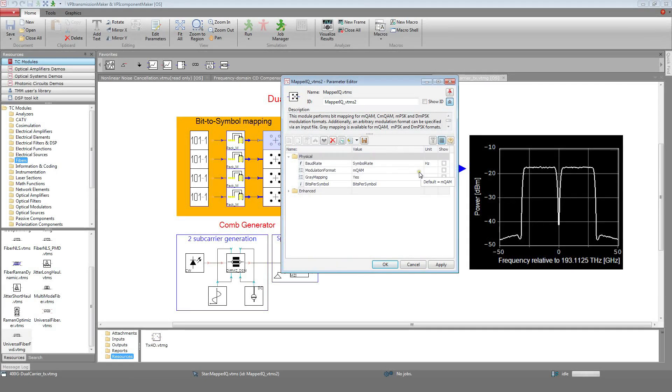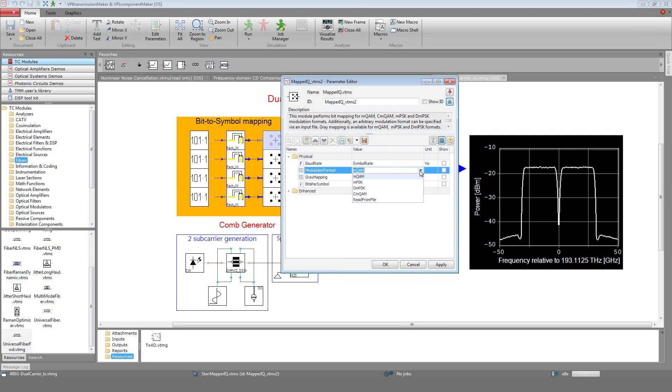Bit-to-symbol mapping is achieved using the Mapper IQ module. This module supports different kinds of constellations such as MQAM, MPSK, Differential MPSK, Circular QAM, as well as arbitrary IQ constellations where the bit-to-symbol mapping can be specified in a text file.